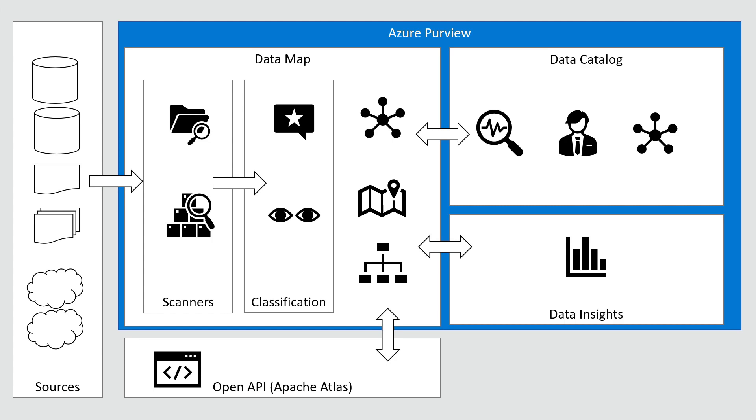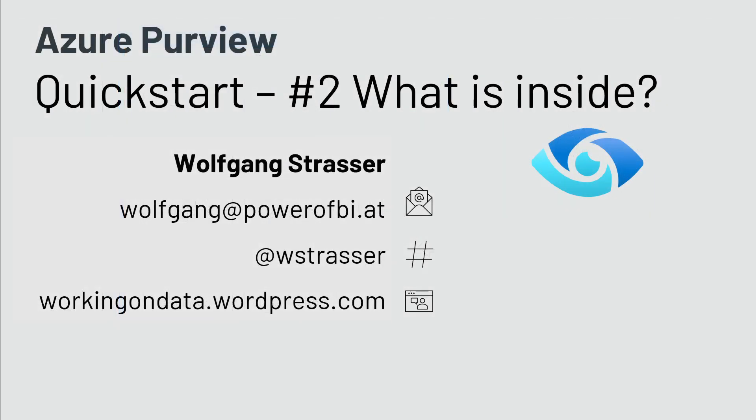That was a quick overview of the internals of Azure Purview. I hope you enjoyed it. Please give me feedback and subscribe to my YouTube channel. Thanks for watching the Azure Purview Quick Start series. Goodbye.